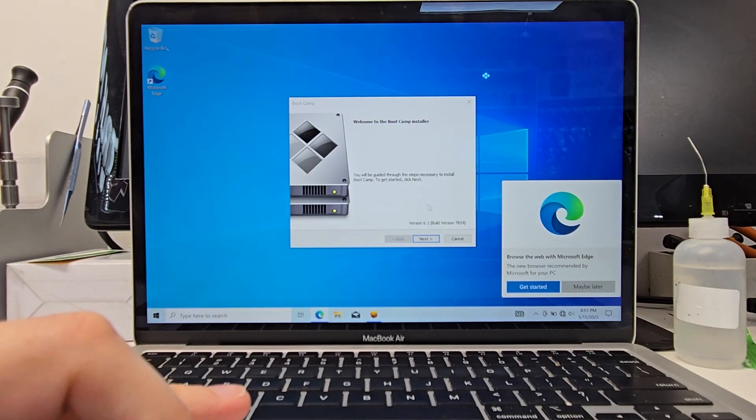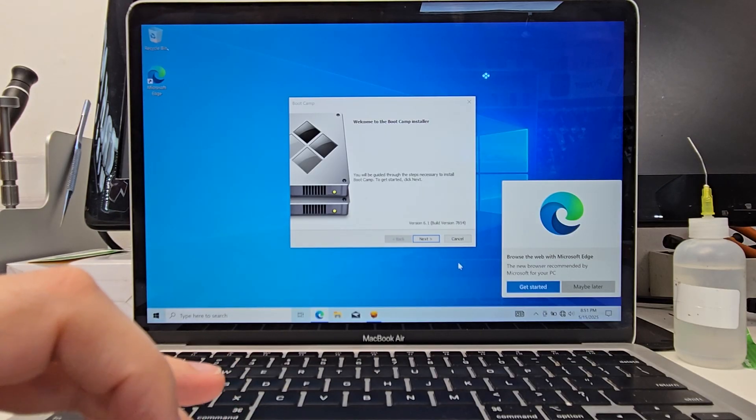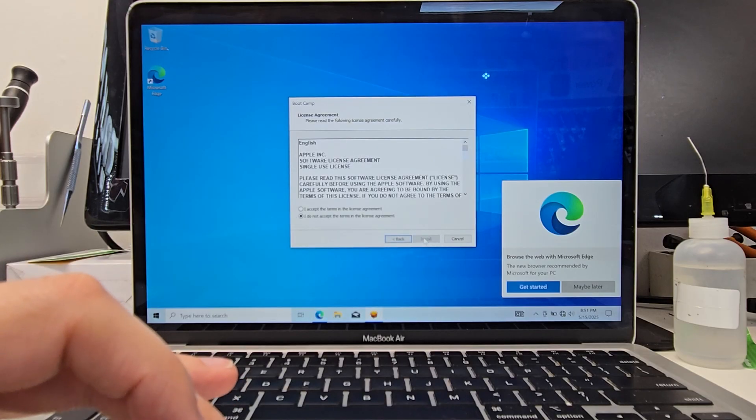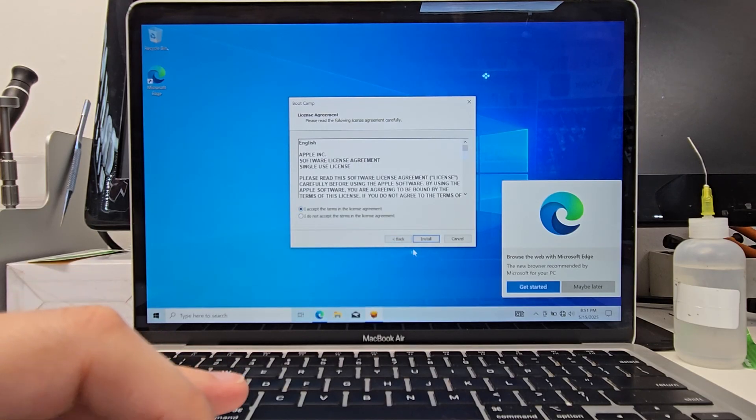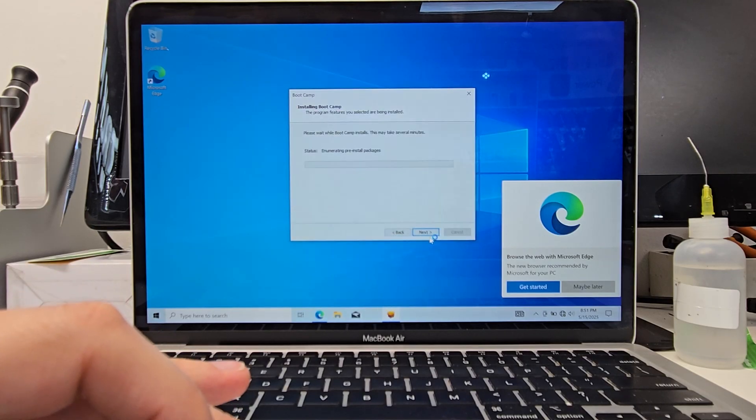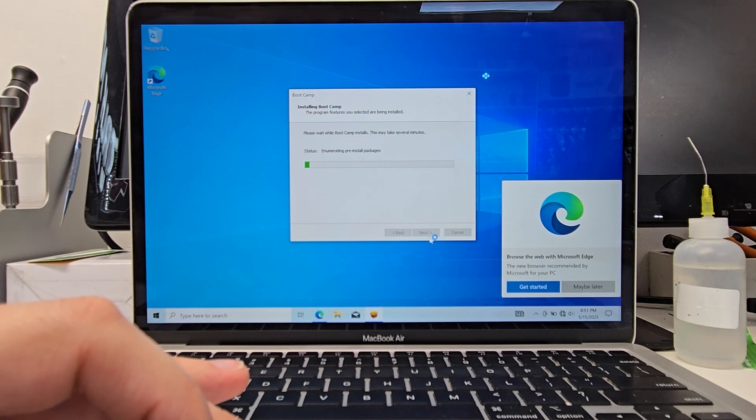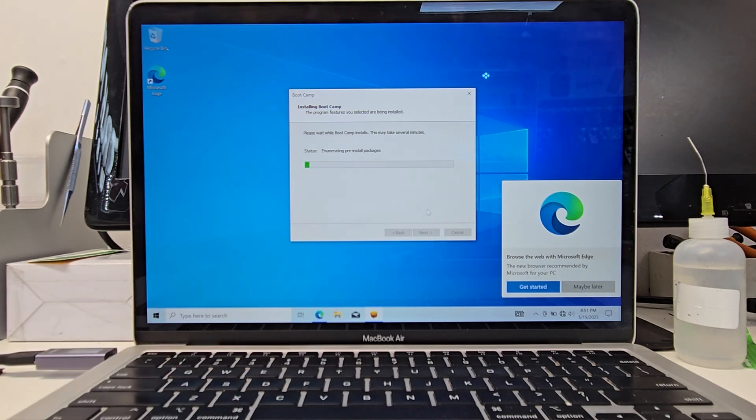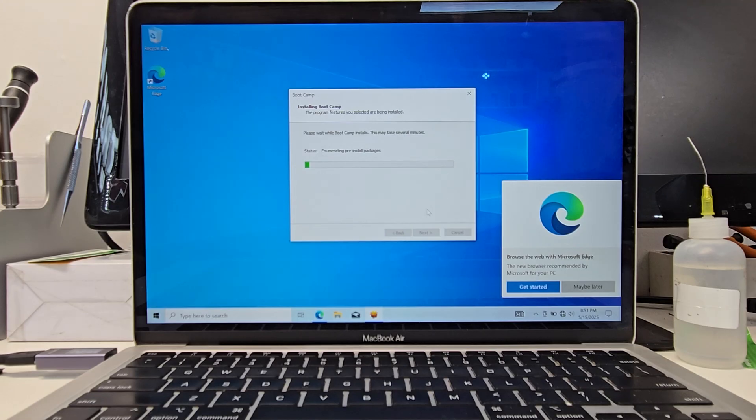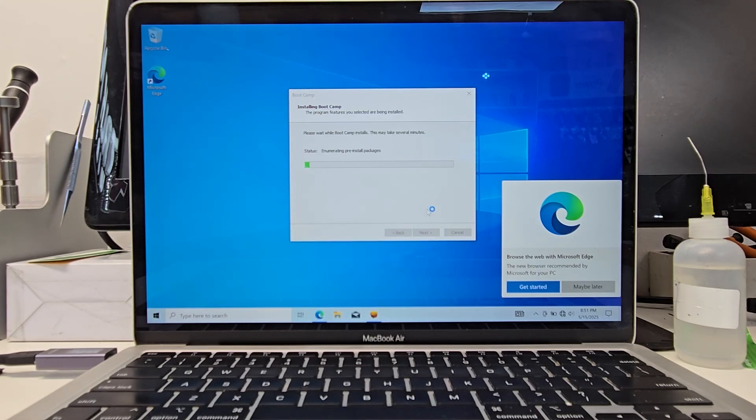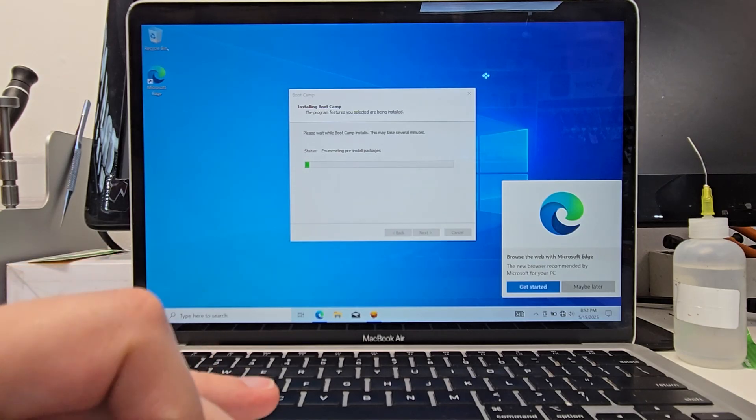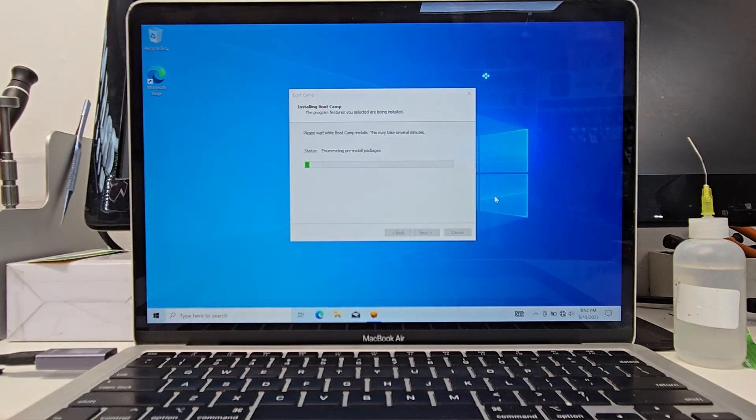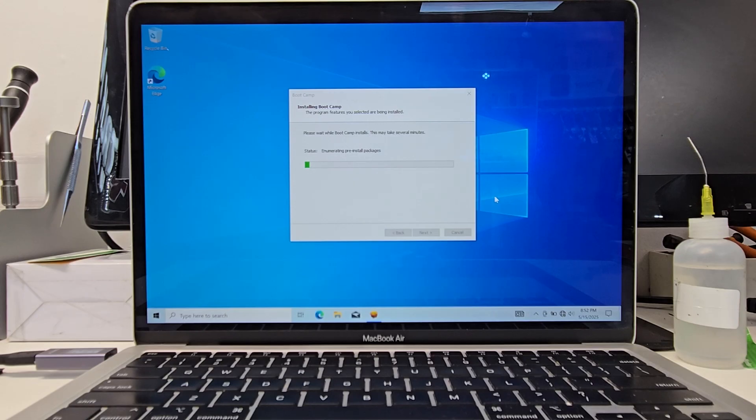we do need to go ahead and hit next here and install these tools. This is what's going to bridge over the MacBook components like the Wi-Fi, the audio, the keyboard features. So we need to install this. Make sure everything works. And there will be a little boot camp options on the bottom right where you can control some keyboard features and things like that. And, of course,